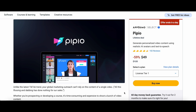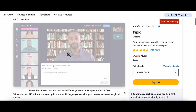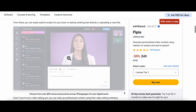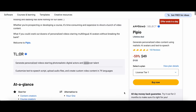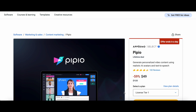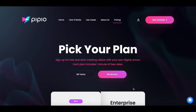AppSumo is offering a special Christmas deal on Pippio. From December 26th to 28th, you can grab lifetime access to Pippio for just $49. You can find a link to this deal in the description of this video. To show you a glimpse of how much you'll be saving with this AppSumo offer, let's check out the actual pricing of Pippio on their website and compare it to the AppSumo pricing.